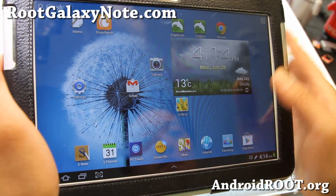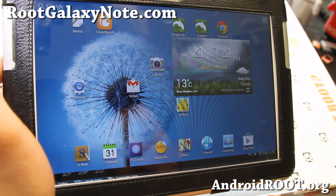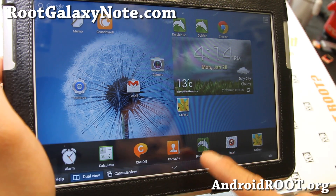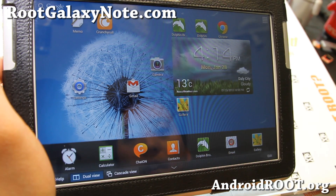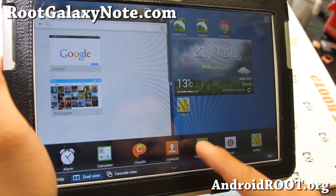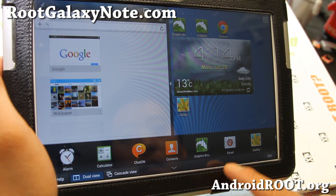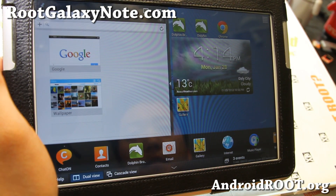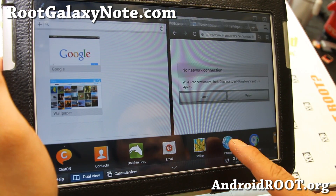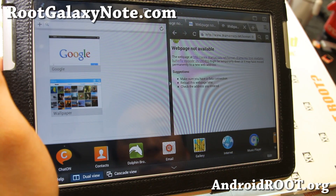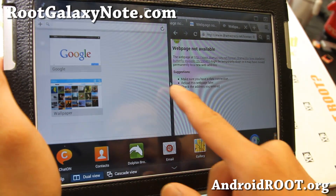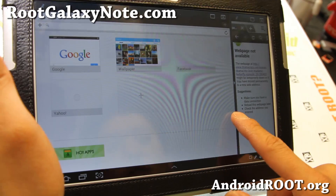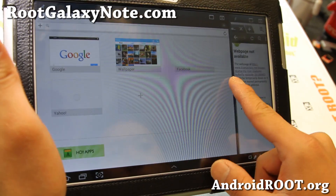Hi folks, so I did reboot and I should be able to use Dolphin now under multi-view here. There we go — so I've got Dolphin and the Internet here. There we go, so I've got both here, so that is very nice.